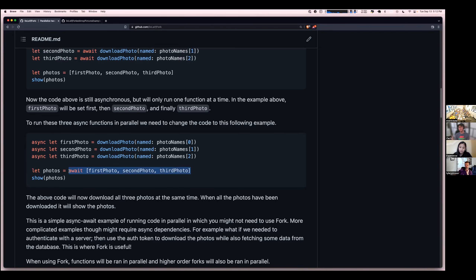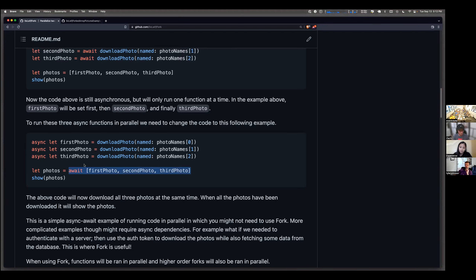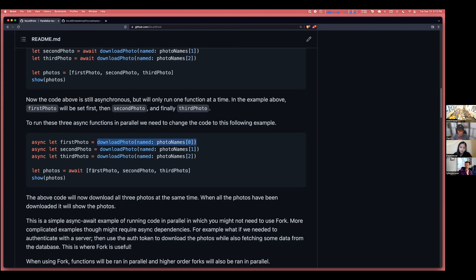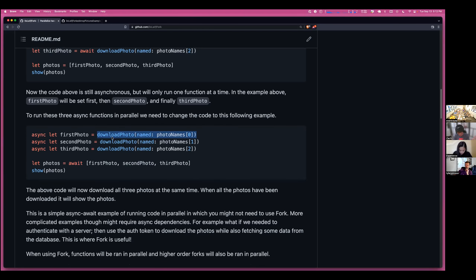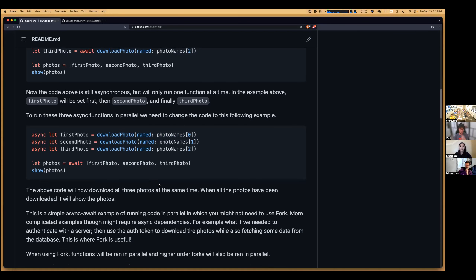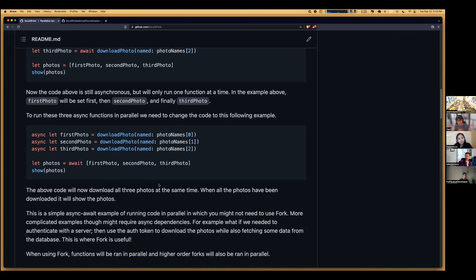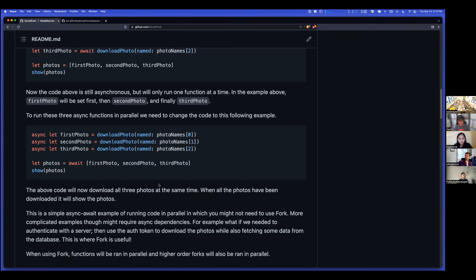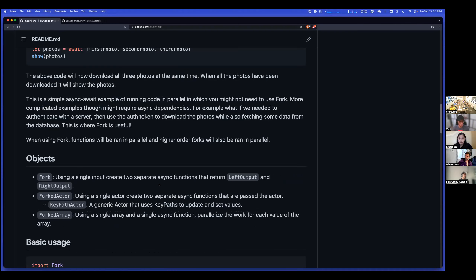Let's take a step back. Maybe I want to run three functions in parallel and they don't return something. This is still valid but you'd have to put the functions in an array and await the array, but if the array doesn't return anything, it's kind of an anti-pattern for making things parallel. That's the core issue that Fork solves.